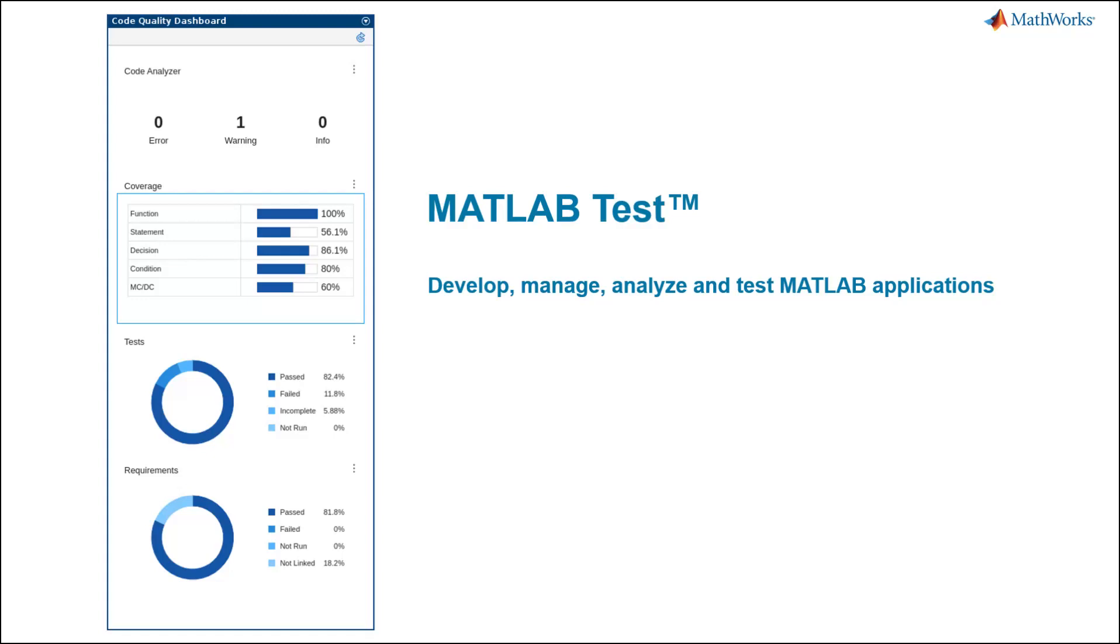MATLAB Test helps you develop, manage, analyze, and test MATLAB applications.